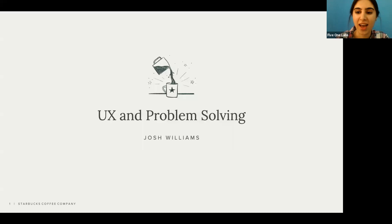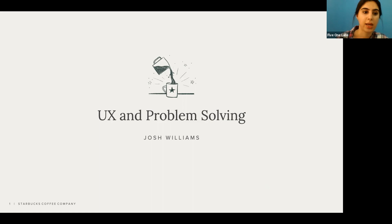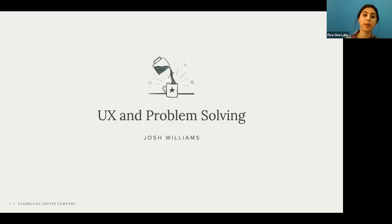Josh is a product manager at Starbucks. He leads the iOS, Android, and web efforts to acquire and onboard new customers to Starbucks' digital ecosystem. He also has experience as a strategy and technology consultant for healthcare and government organizations.